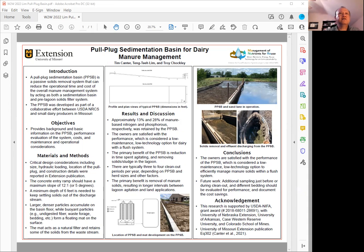What we found is that we were seeing about 13 percent of the nitrogen and about 28 percent of the phosphorus being retained by such a system. In general, the owners are satisfied with the performance because this is a relatively low maintenance, low cost, low technology solution for a dairy system with a flushing system.